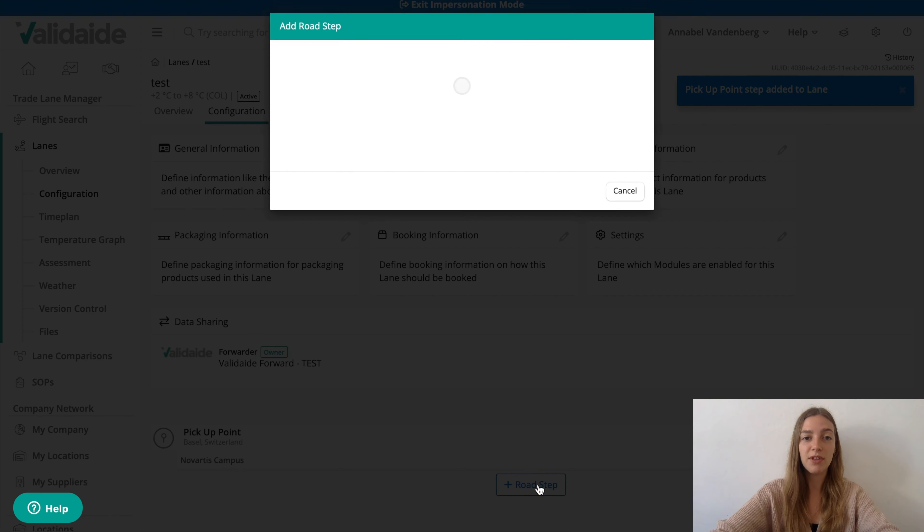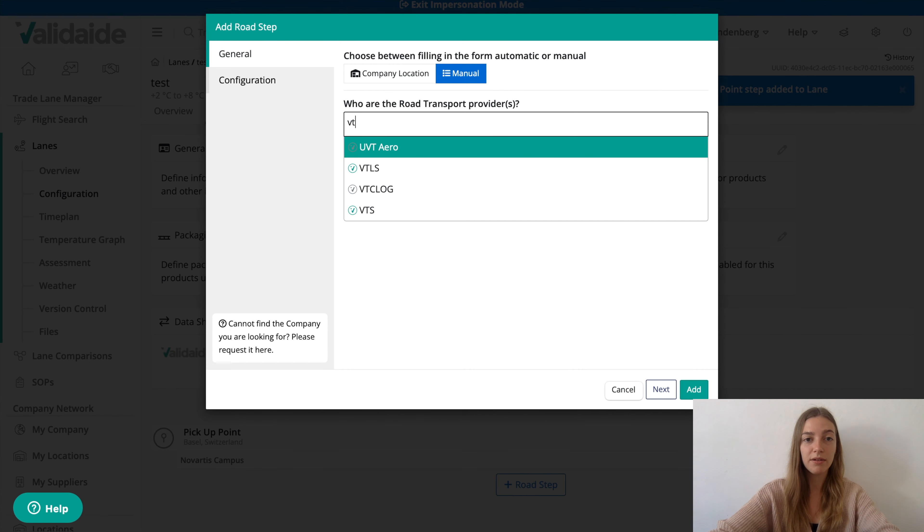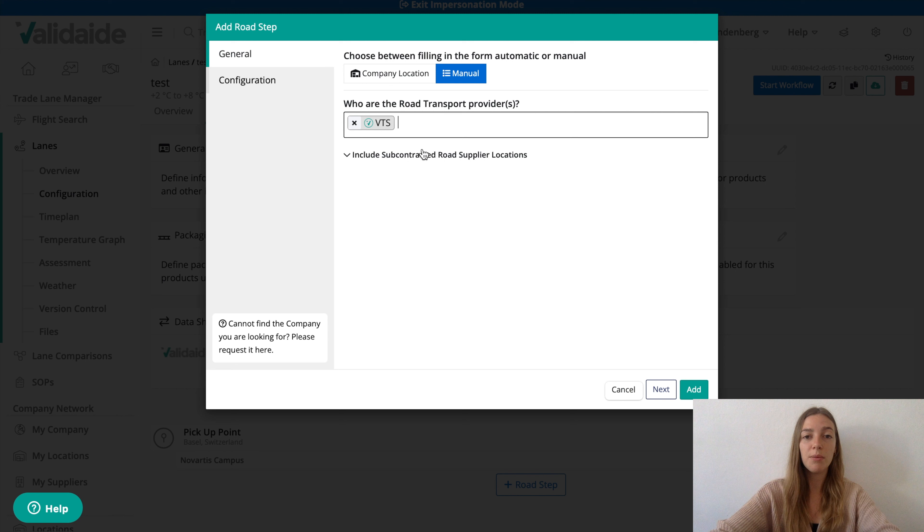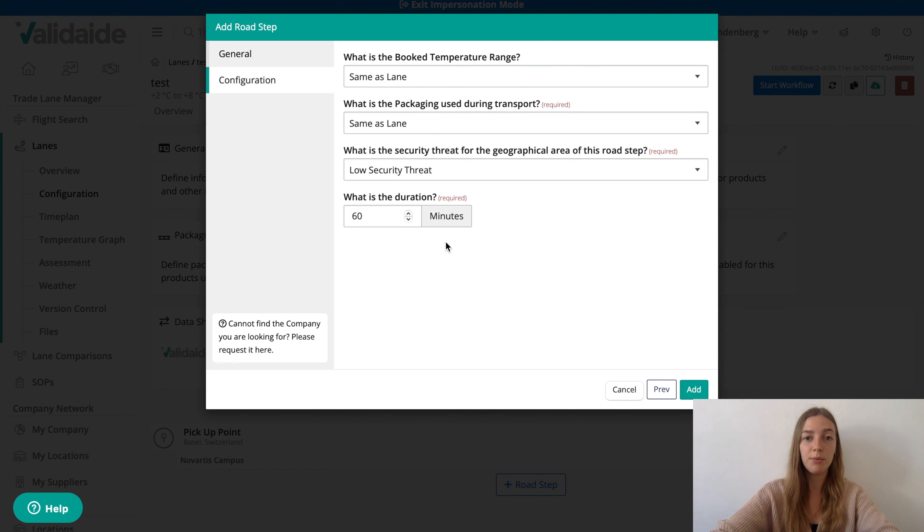Next we add a road step for the pickup point where we need to supply the road transport supplier. Let's assume we use the company VTS as a trucking company and let's say the duration is 60 minutes to the airport with a temperature controlled truck.